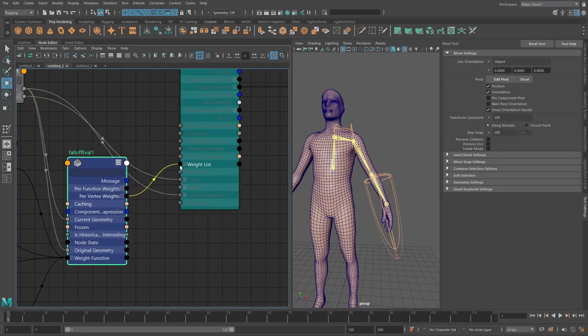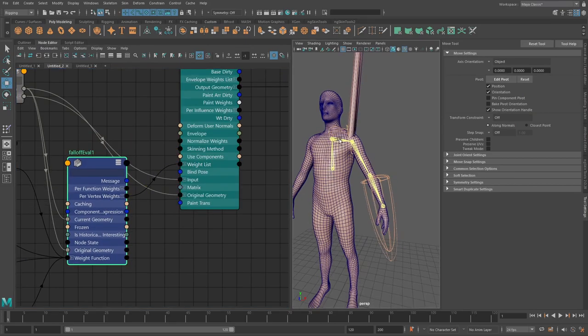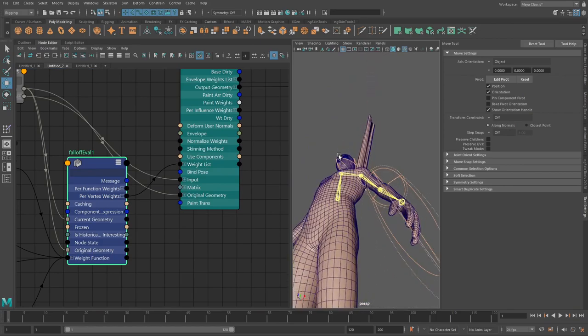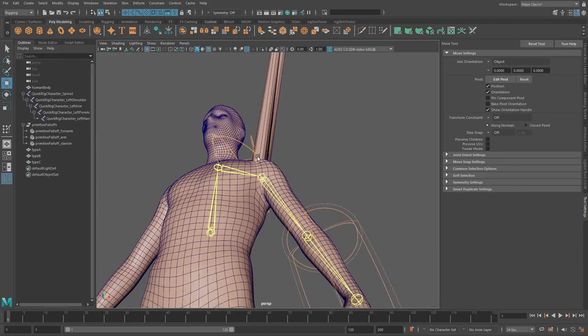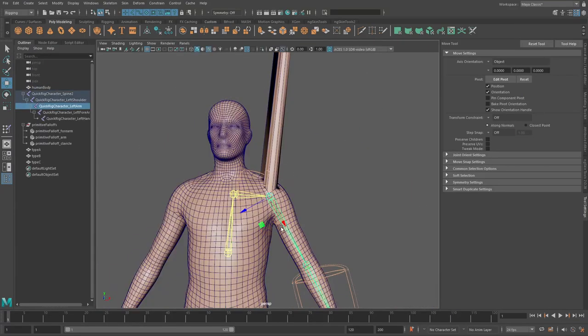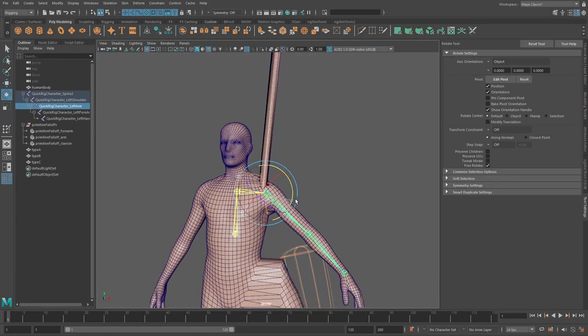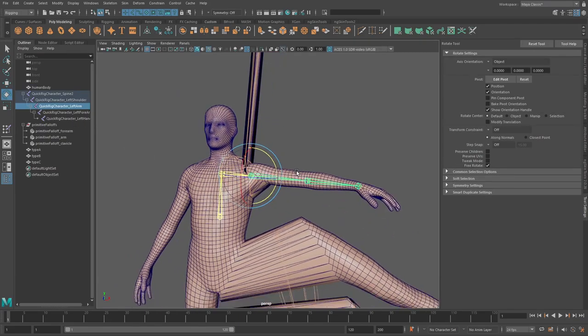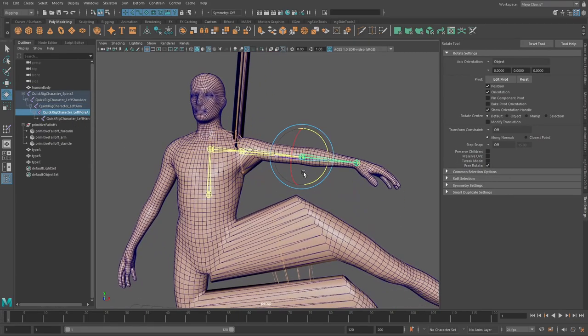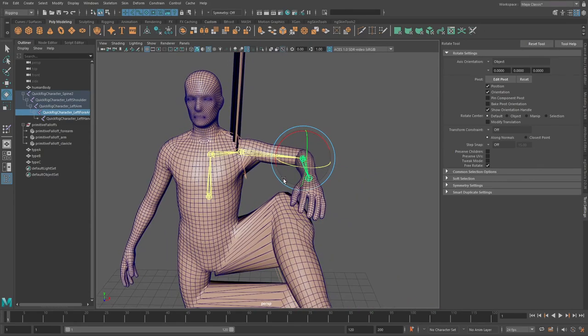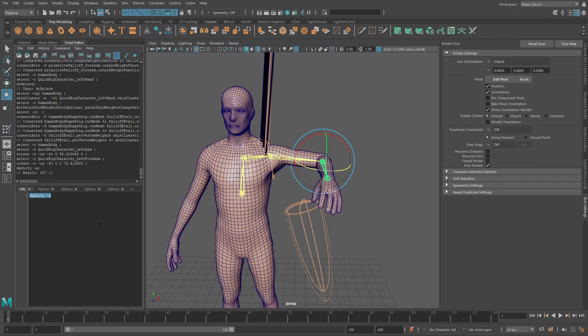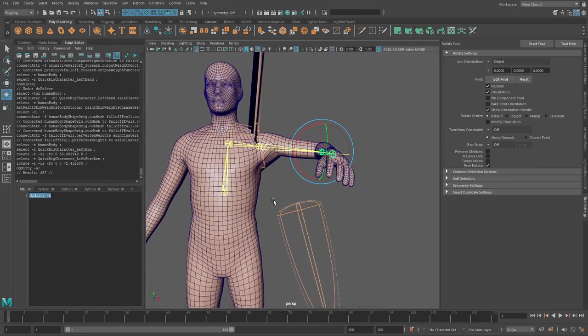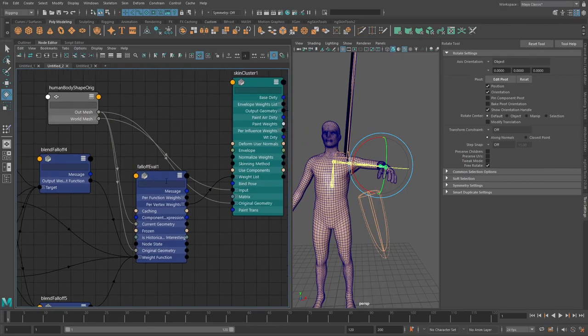Now we can go and we can take this and connect it into the weight list here and we've got some kind of weird things going on here. Let's see does this still work. You can actually see here now that hmm it's not really doing something.